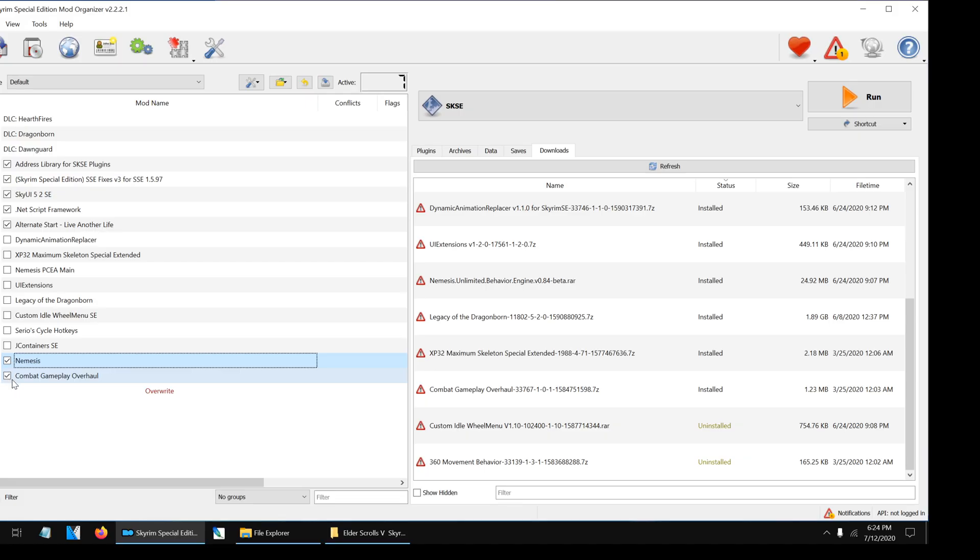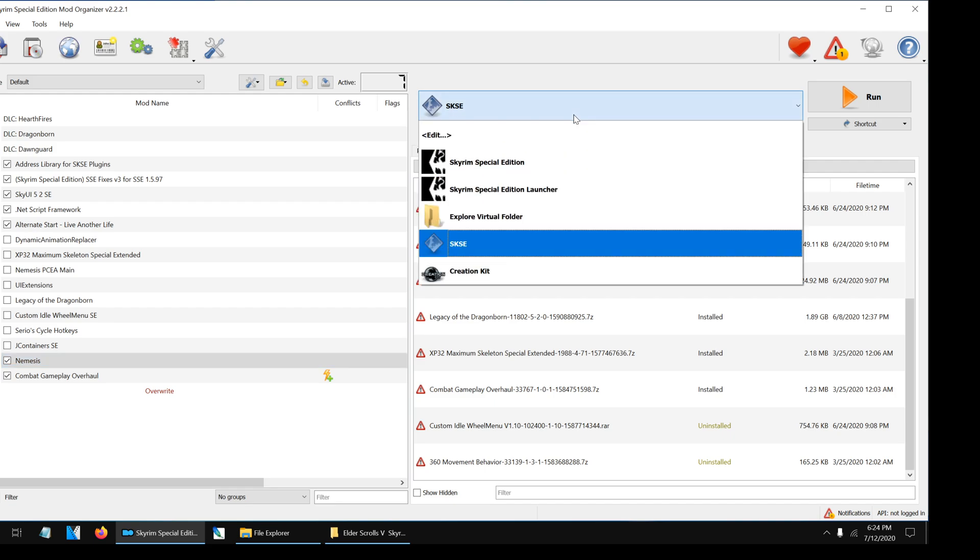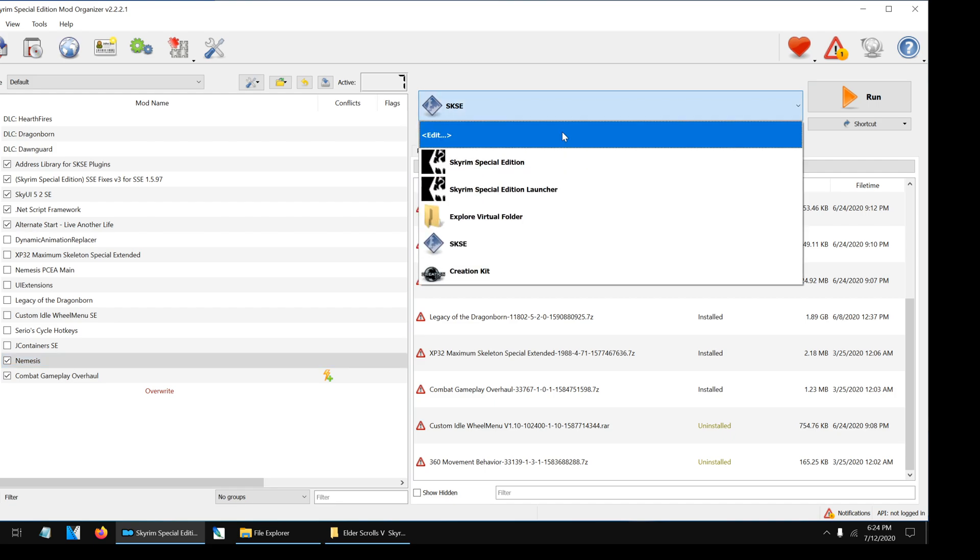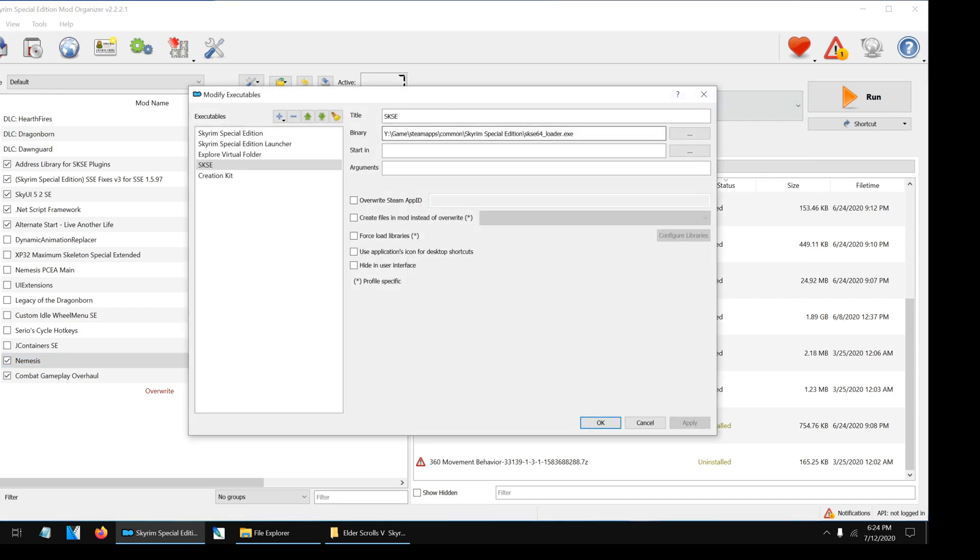Now comes the hardest part: we are going to add the Nemesis executable in Mod Organizer. First, go to the drop-down menu as shown and click the Edit option. Then click the plus button and Add from File.